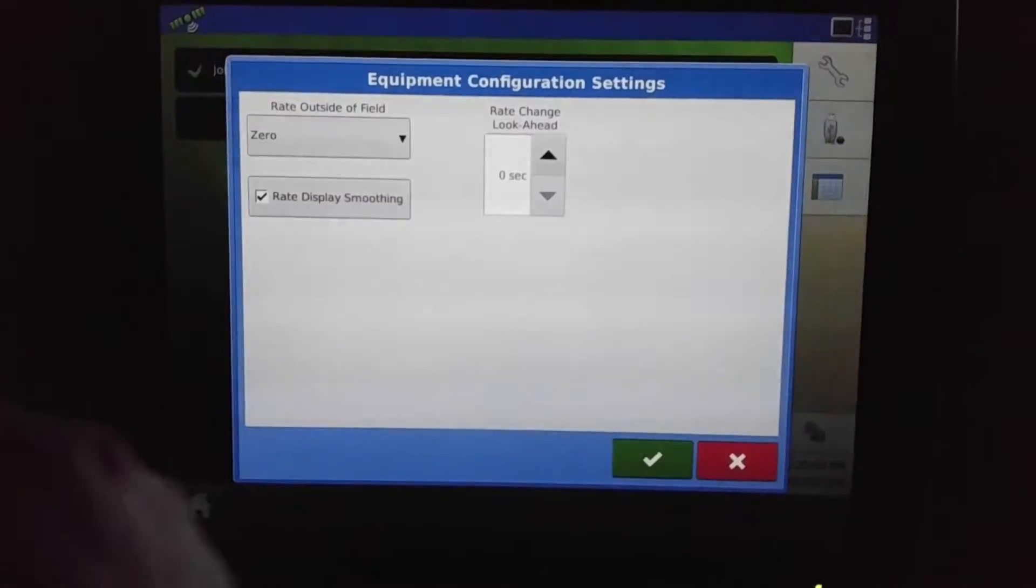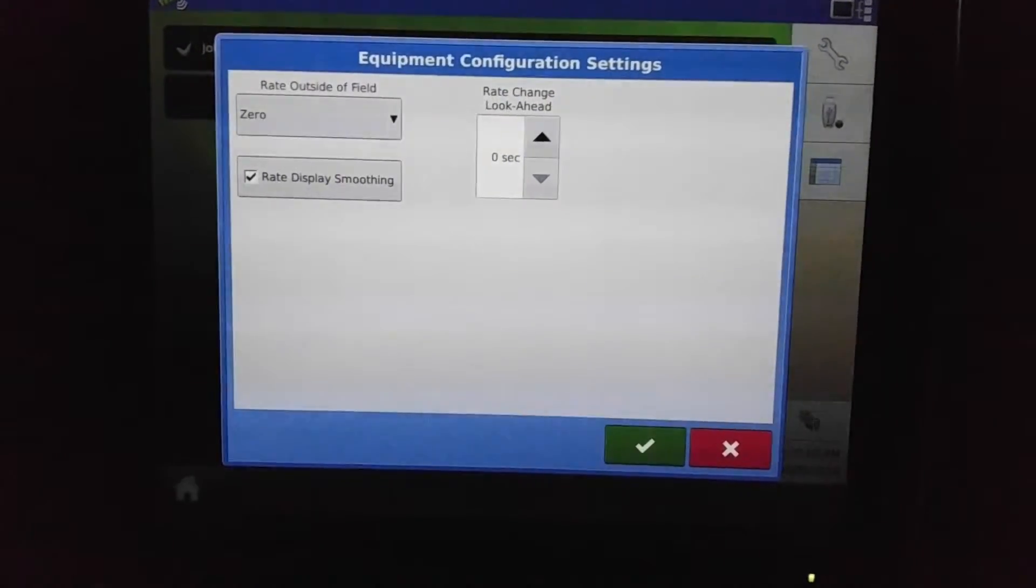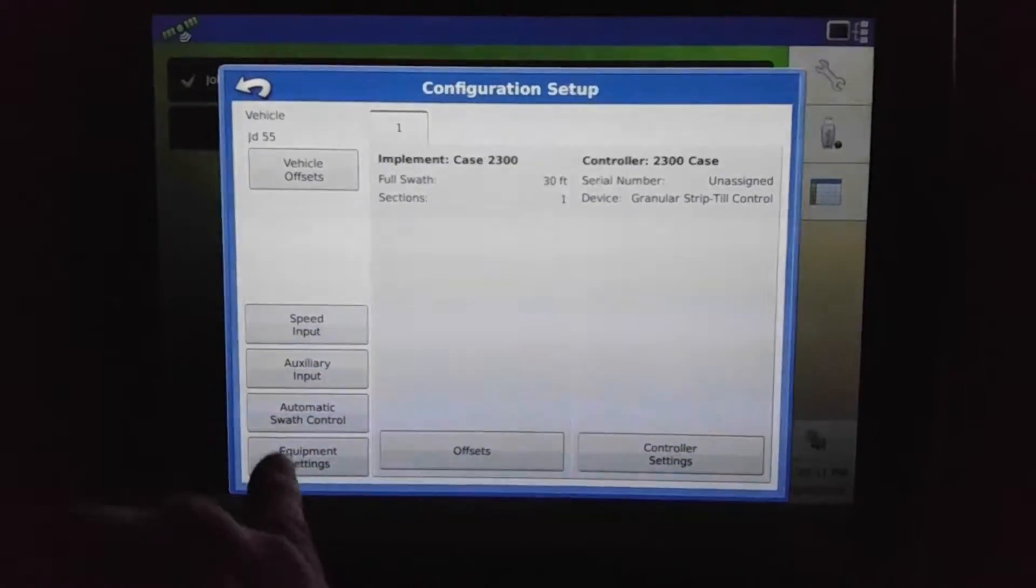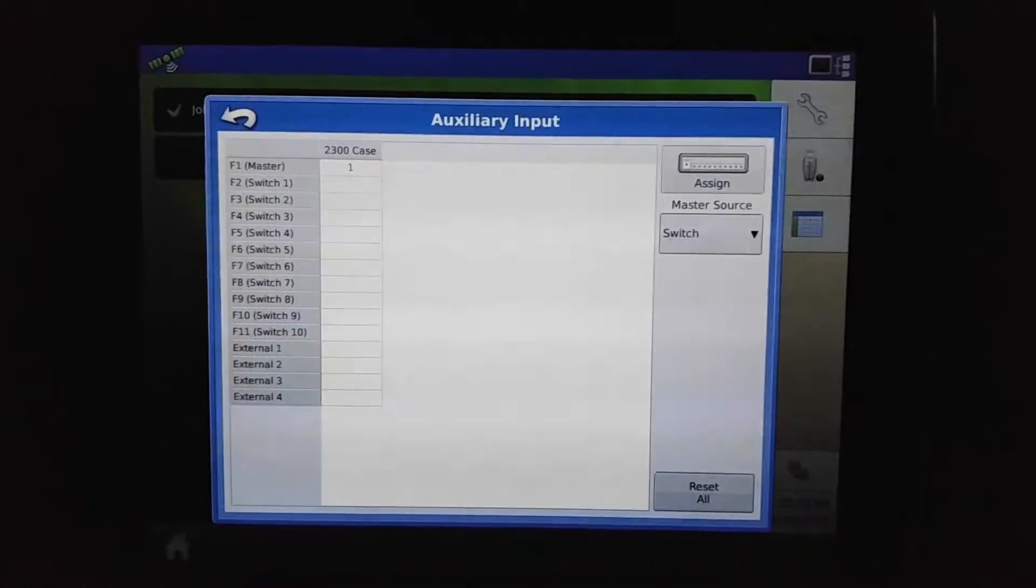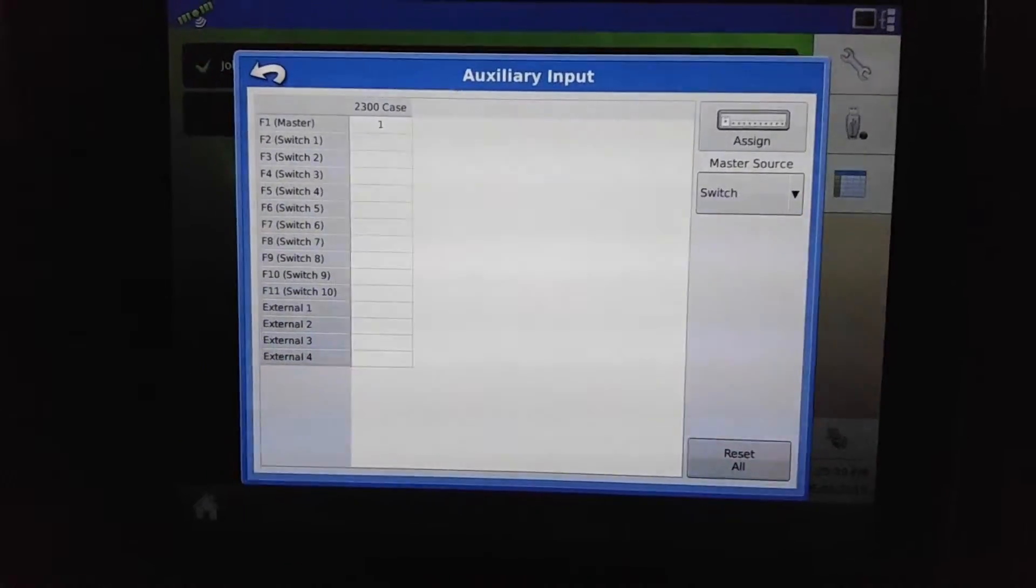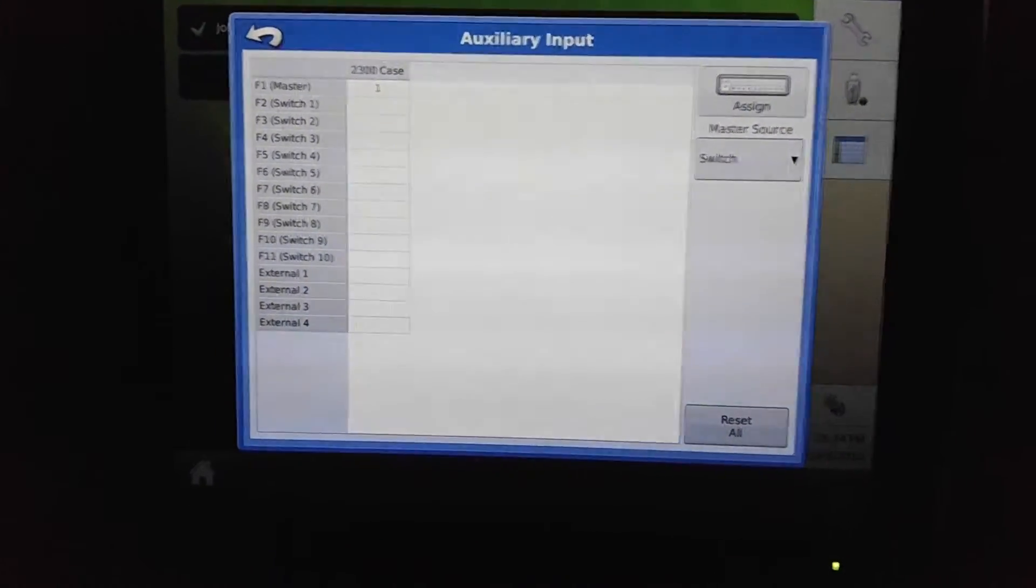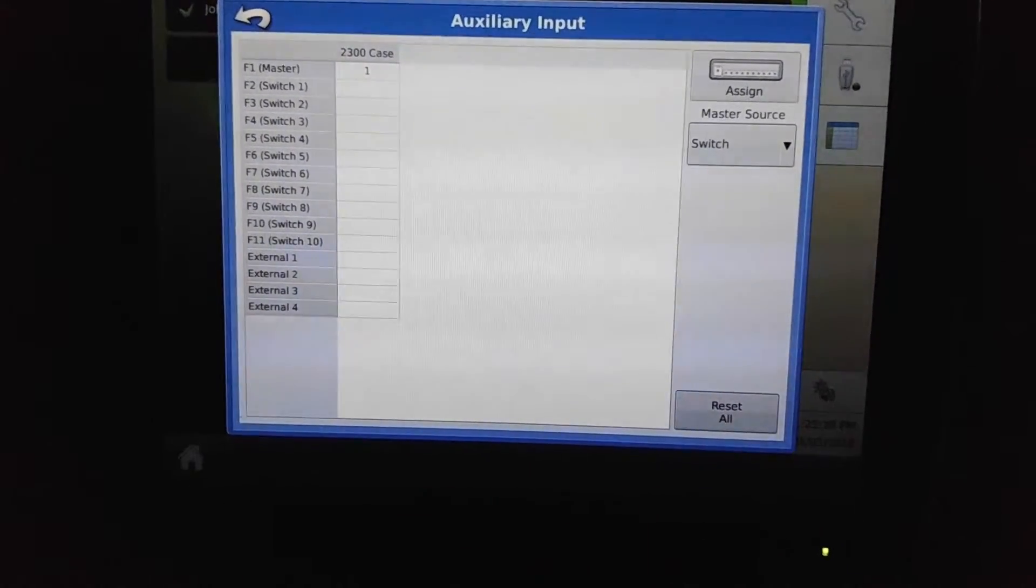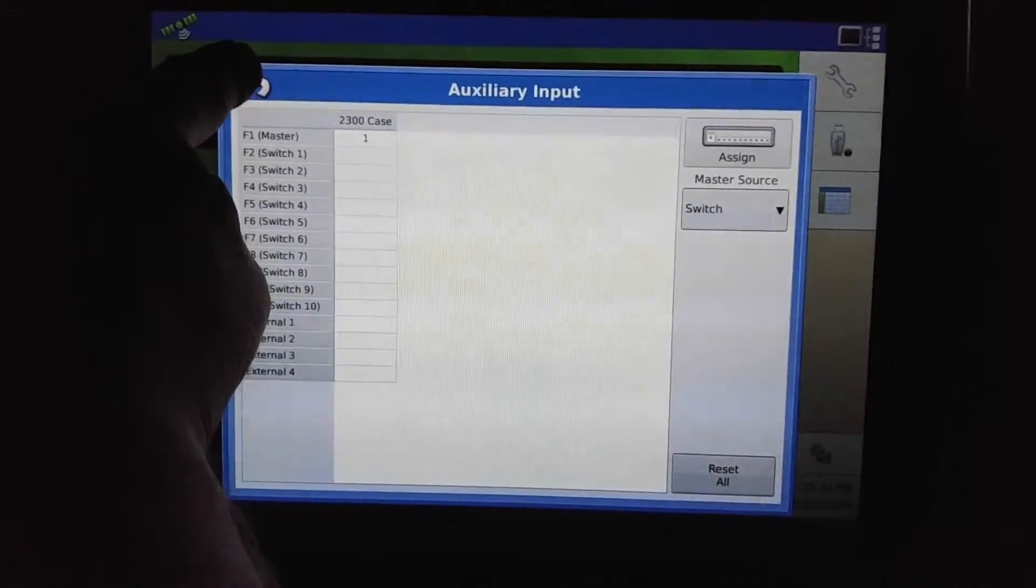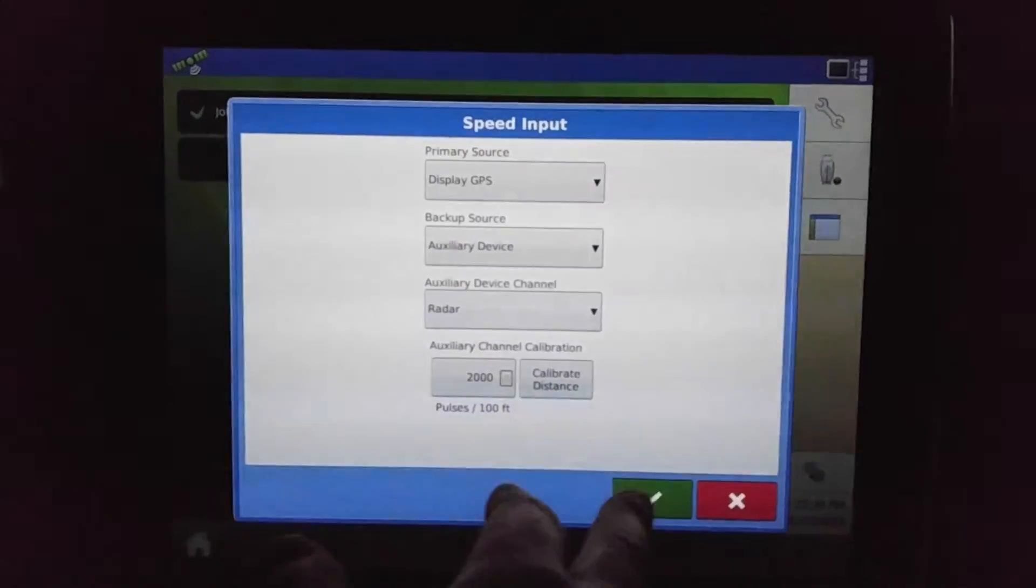Equipment settings are for the rate look ahead when you're doing prescriptions, more or less. You'll change that there. And our auxiliary input is where our switch box meets. And if you're running quite a few modules or sections, you can put that in here to change that around a bit to make it more user friendly if you want to shut off certain things throughout the field on the fly instead of having to come in here and click on things. And we'll turn that back to GPS.